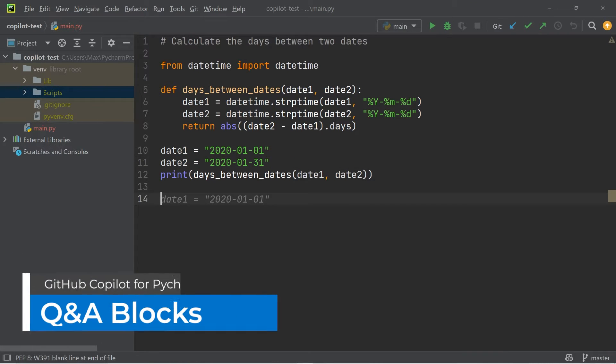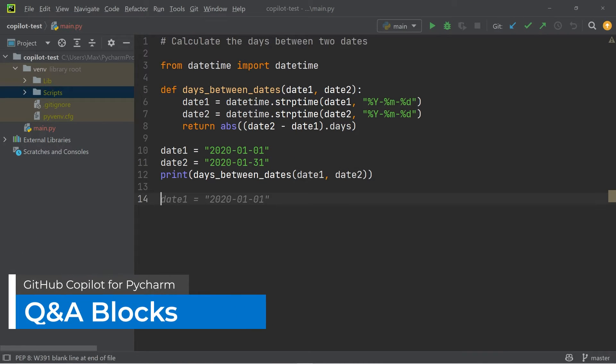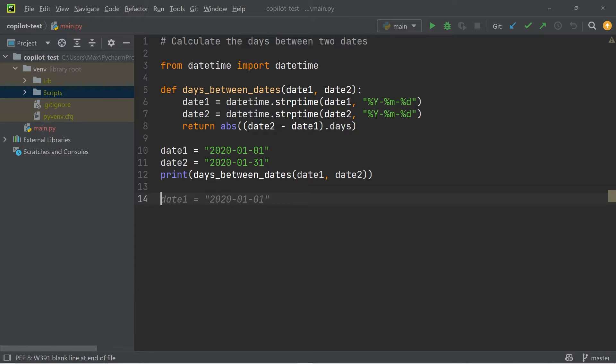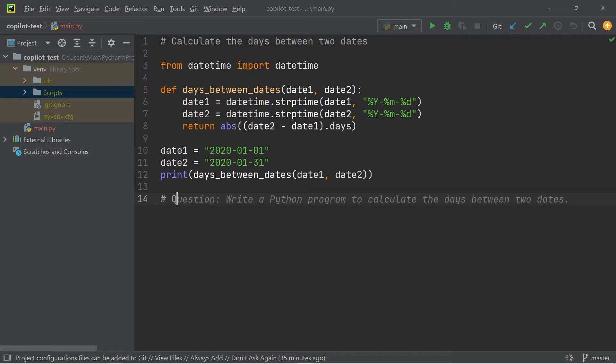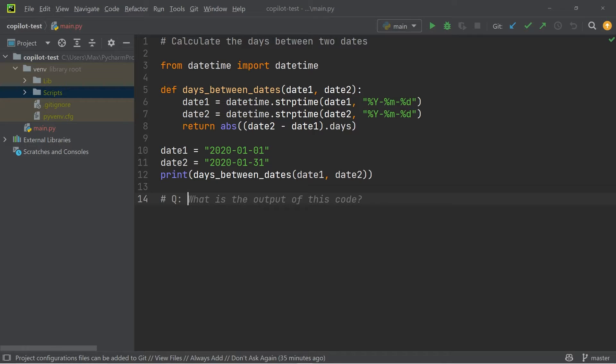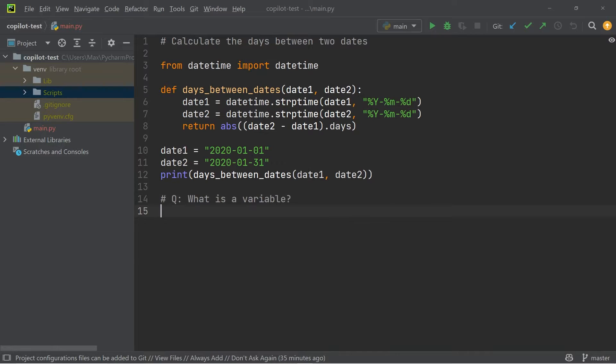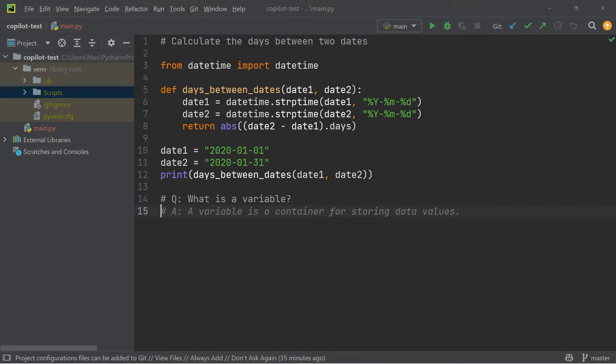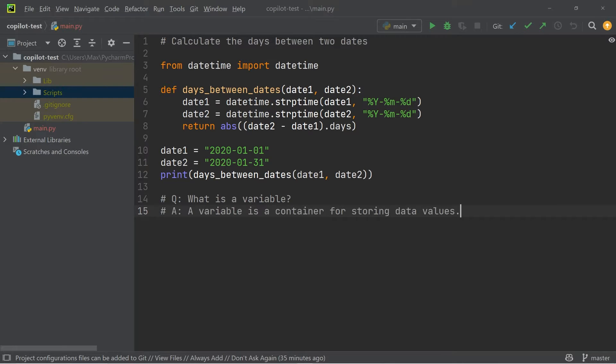The second thing that I want to show you is question and answer blocks. So if I add a hashtag, and then start with a capital Q, and add a colon, I can write something along the lines of what is a variable. And then if I skip to the next line, you will see that GitHub Copilot has detected that I want to ask a question. And then straight in the editor, it gives me the answer as a comment. So if I go ahead and press on tab, you will see that this answer is directly output.